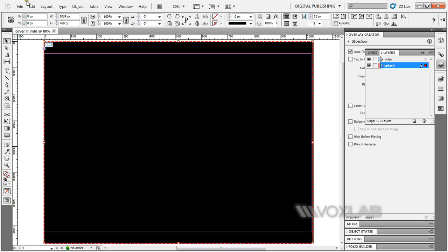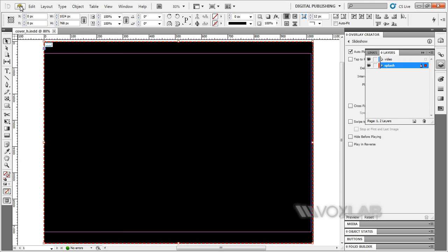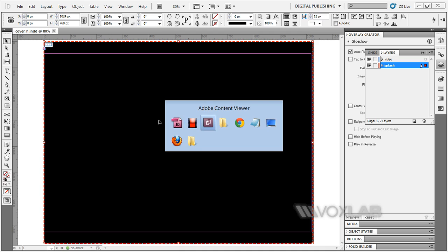Once you're done saving your file, you can go to File and Folio Preview. But I've already done that, so I'm going to switch you over to the folio preview using the Adobe Content Viewer, which comes together when you have downloaded the Digital Publishing Suite.